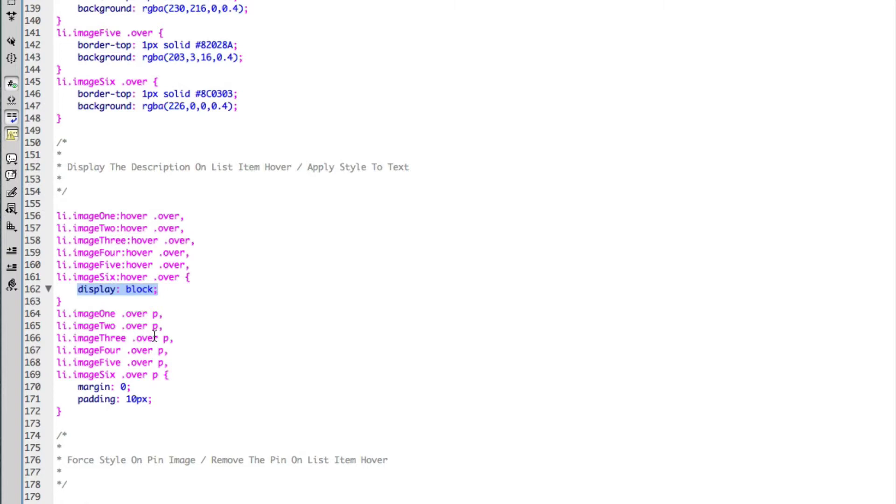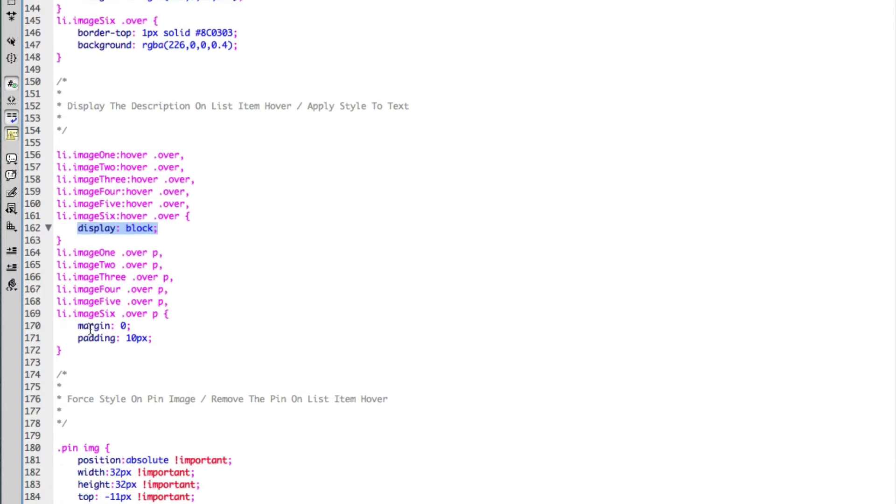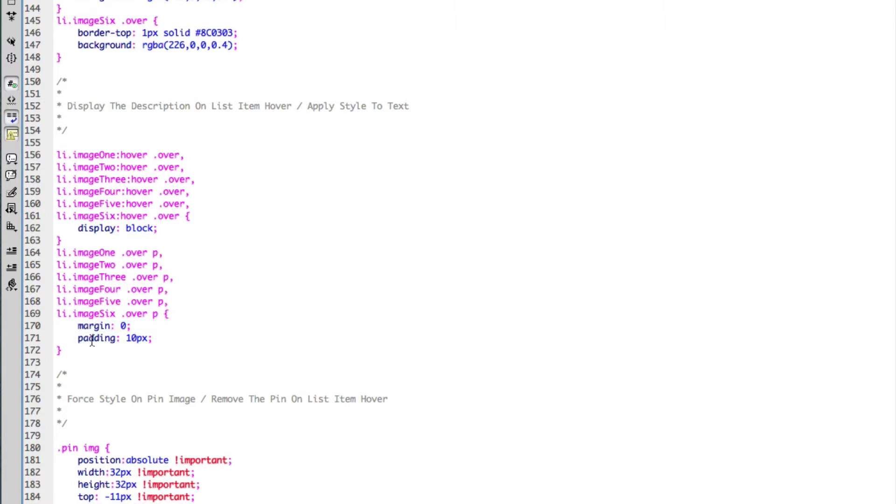And here I'm simply adding some padding and margin and removing the margin on the text within the description.